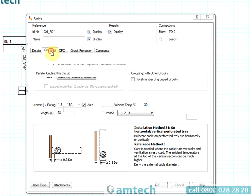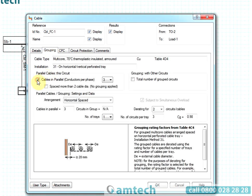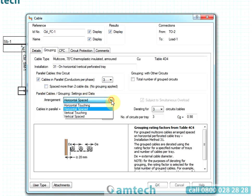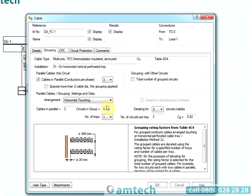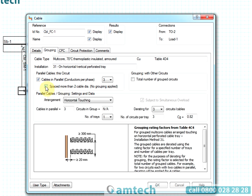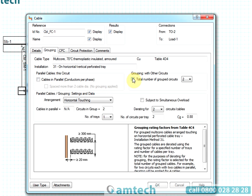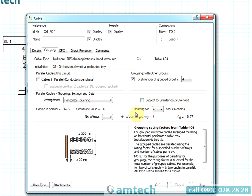An important part of cable sizing calculations is determining what rating factors to use. ProDesign uses the cable rating factor tables from BS7671, Appendix 4. You are only required to define the physical parameters such as air temperature and grouping configurations. The software will pick the relevant factors from the table for you.